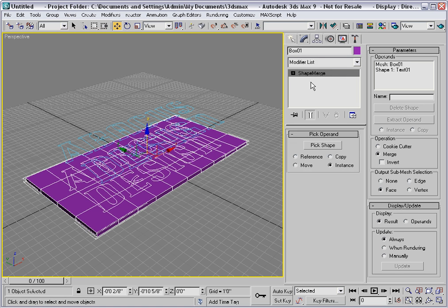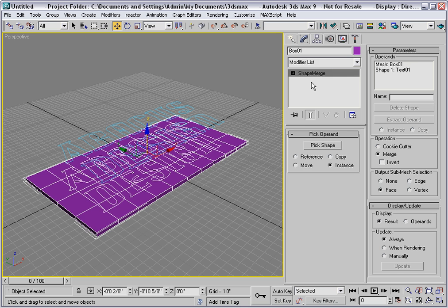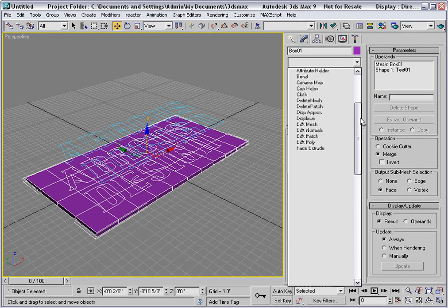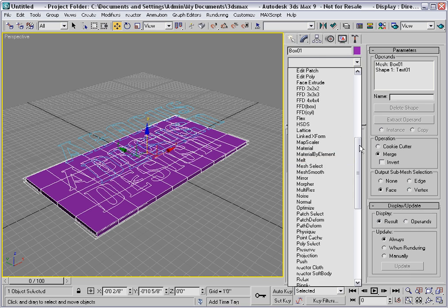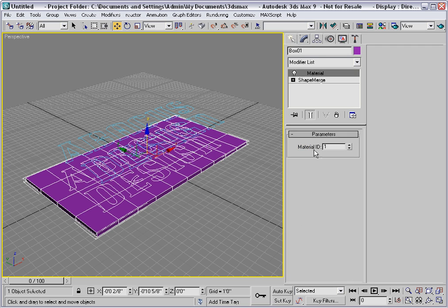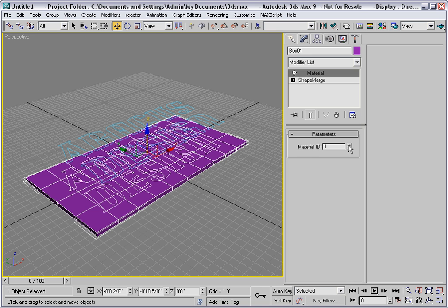We'll use that fact to help us extrude the text in a moment. But first, I'll assign the material modifier, and I'll give it material ID number 2. In this way, the extruded text can have a different material from the sign itself.